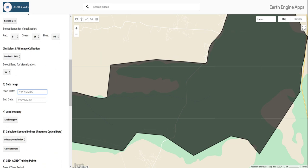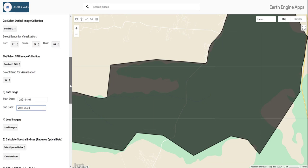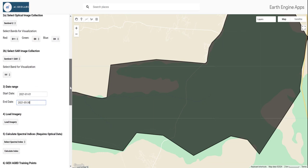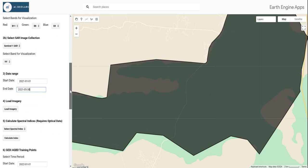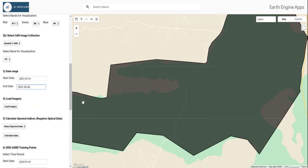Next, we specify the date range. I'm using dates between January and May 2021. This corresponds to the peak biomass growth in the project area, or in this forest reserve area. Then let's click the 'Load Imagery' button.